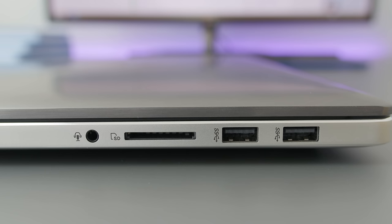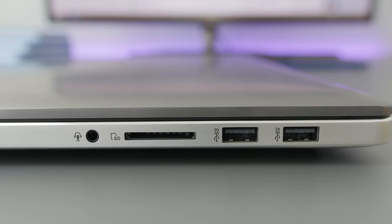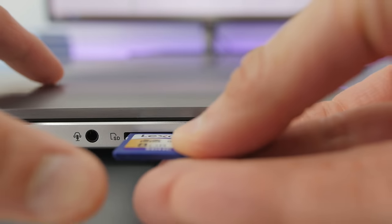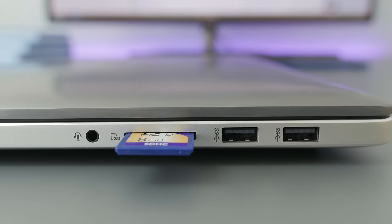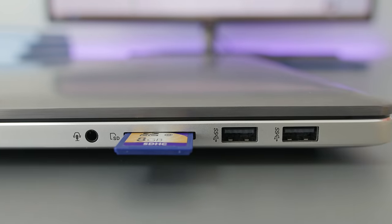On the right side, we have a headphone jack, SD card slot, and a pair of USB 3 ports. The SD card does stick out quite a bit when you insert it, like over half the card juts out, so you want to be careful with that.